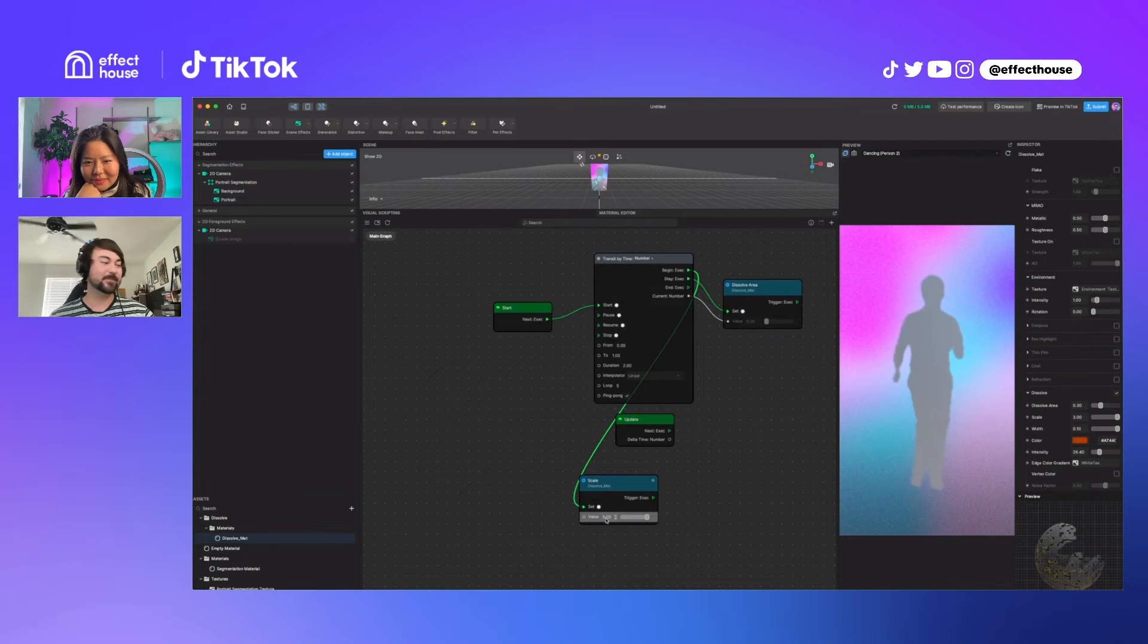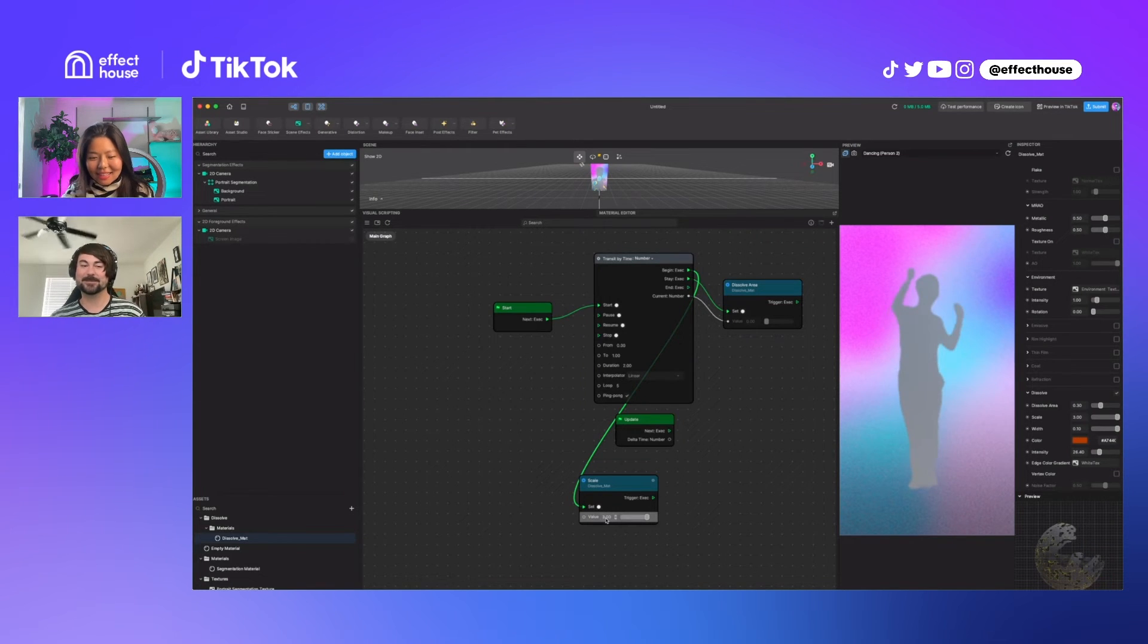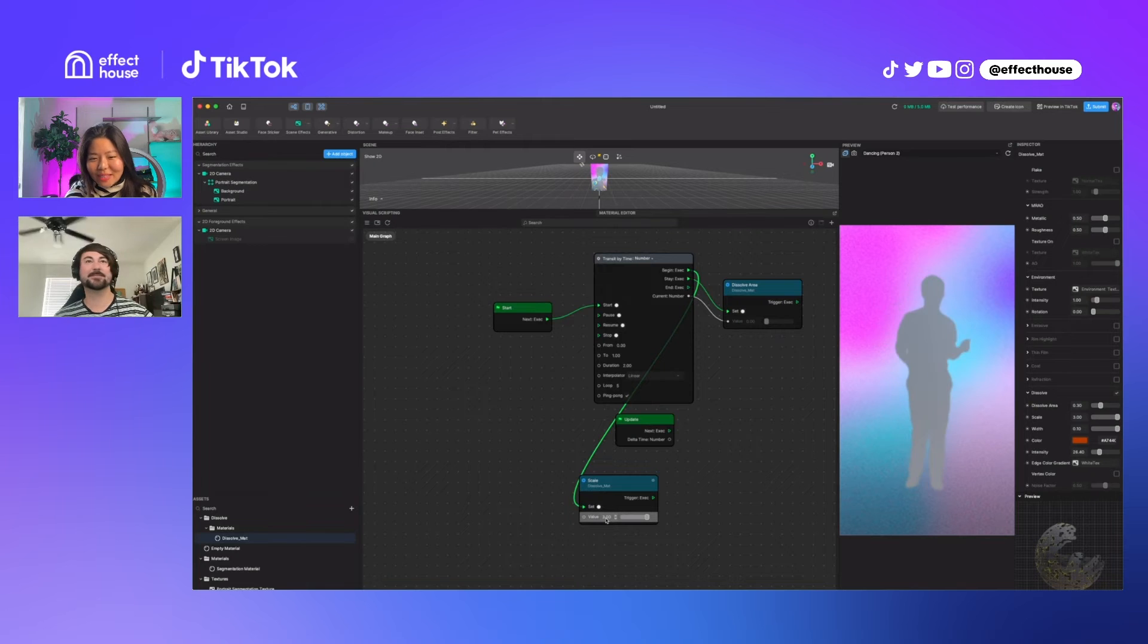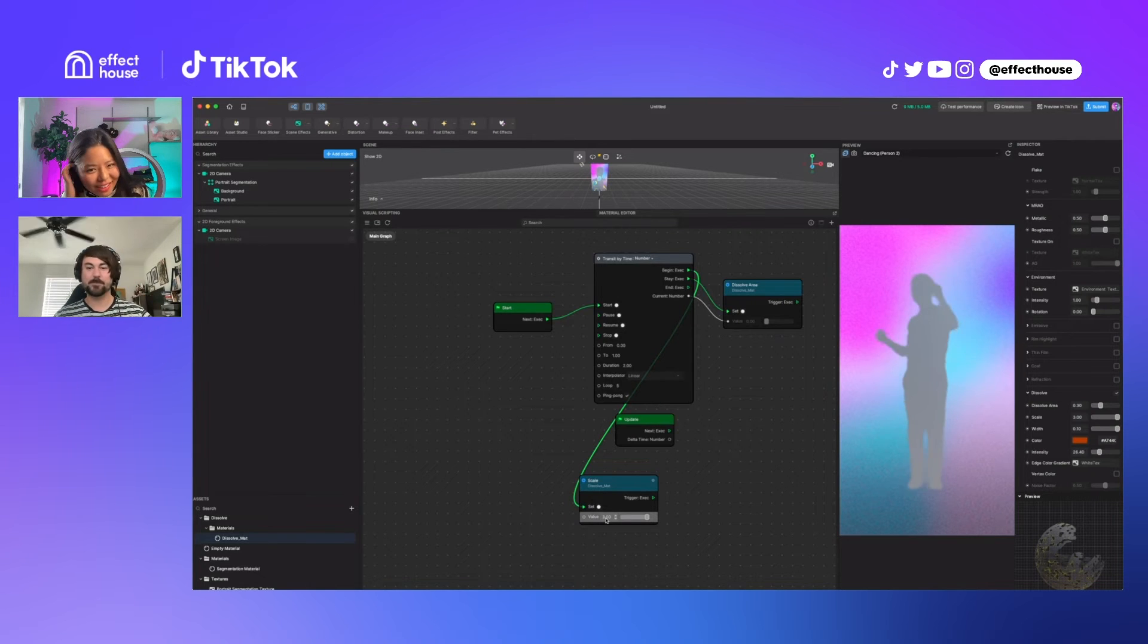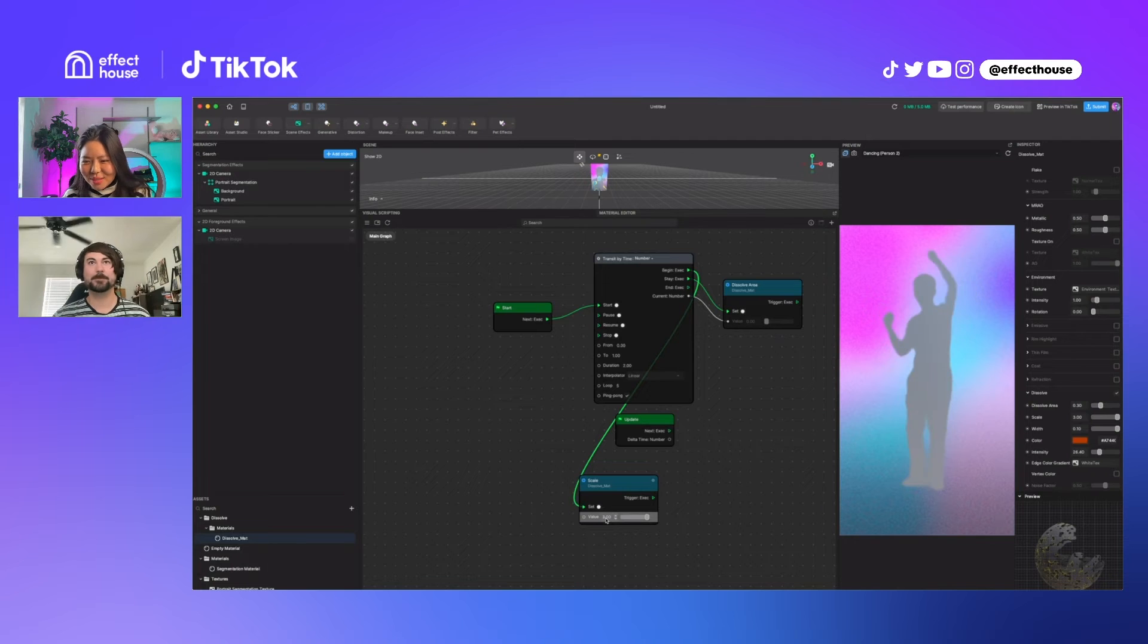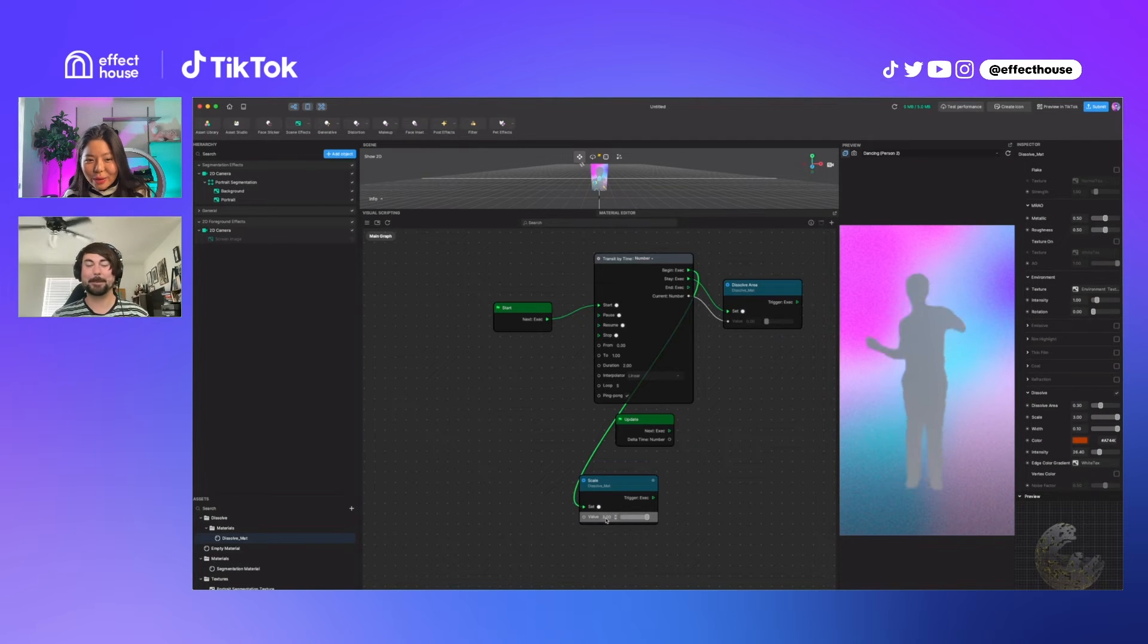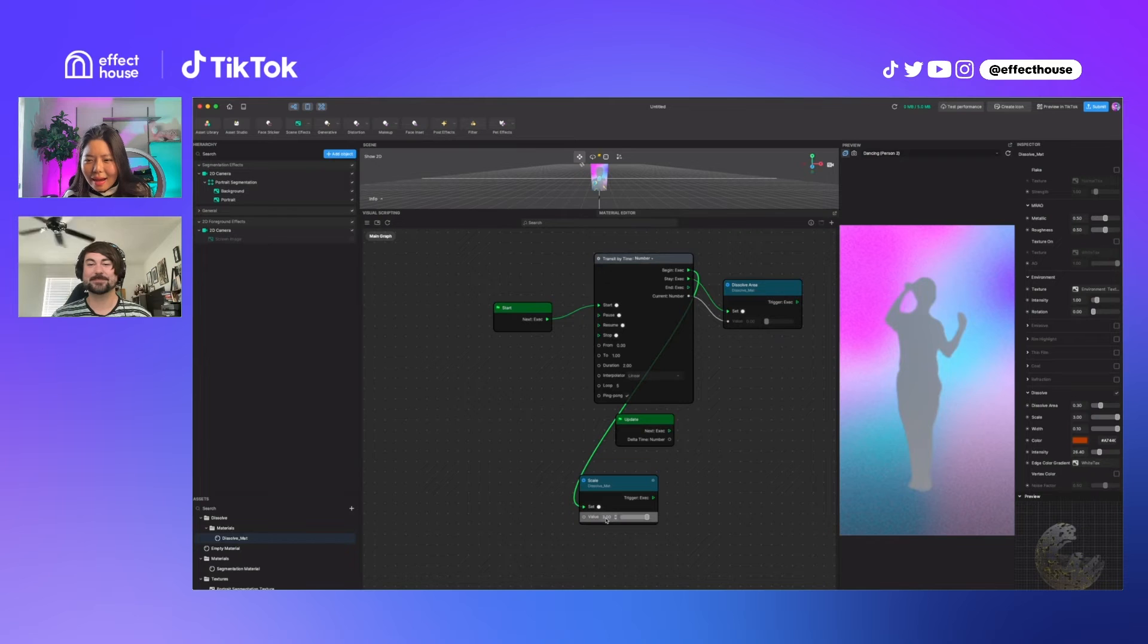Tluck, thank you so much for asking this question. Using segmentation with the dissolve material, that's a genius and brilliant idea, and I think your effect is going to turn out amazing.